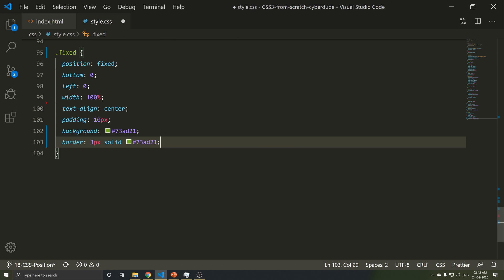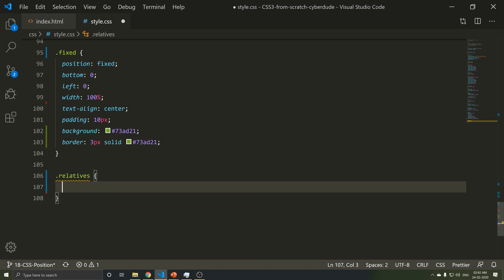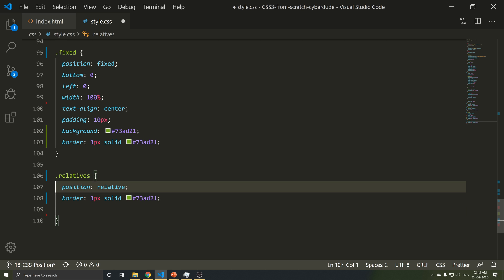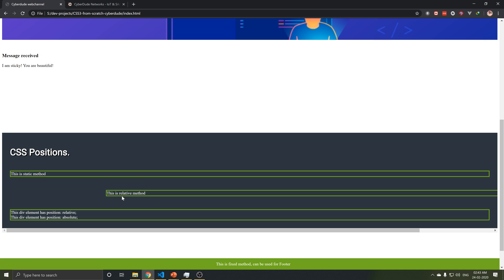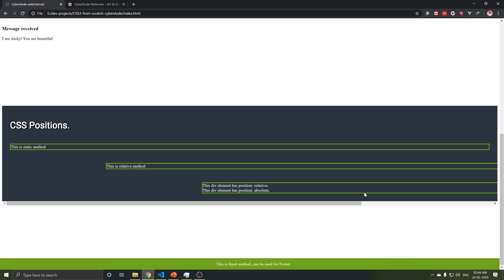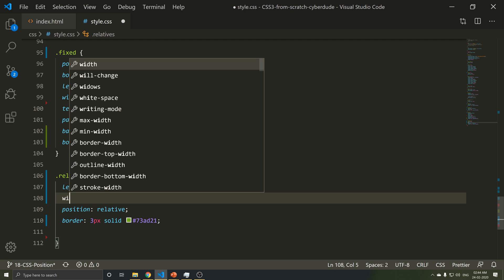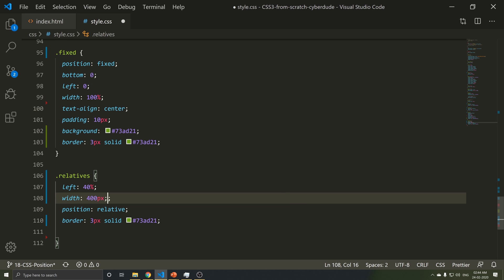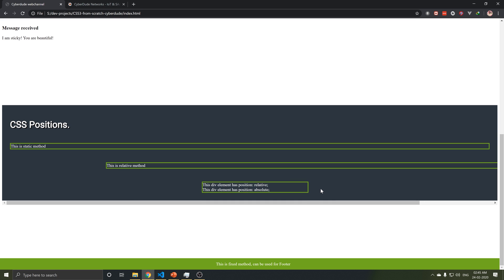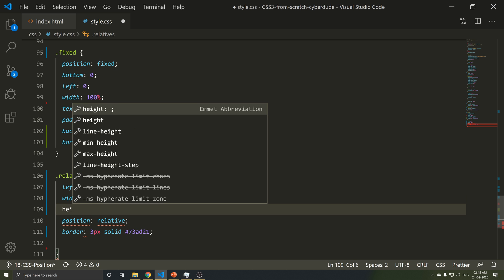I am going to show you what absolute positioning does. I am going to copy and paste the same element. Once I have finished, I am going to save and refresh. I will show you what happens. The height is in wrap mode. I will show you how to create the content. I am going to set the height to 400 pixels.